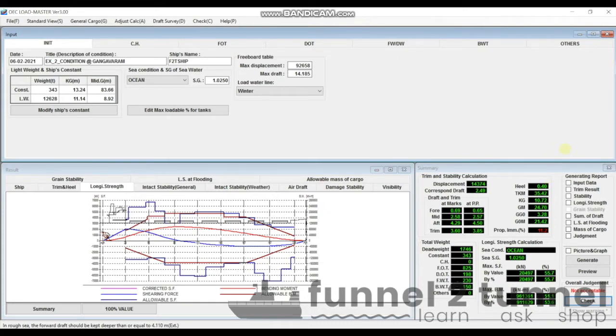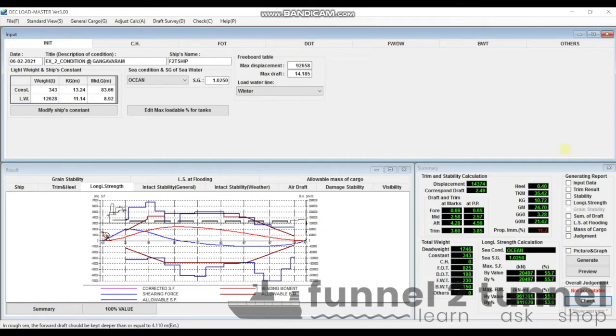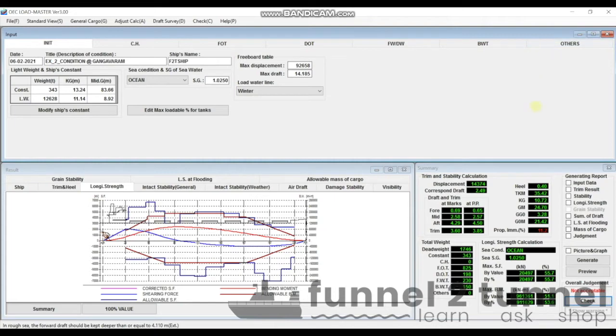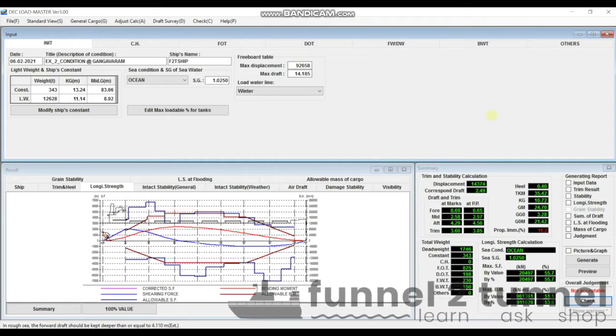Just in case you have not seen that video, I would advise you to go to the link I have provided in the description. We are using OEC Loadmaster program, which is the onboard load calculator program. Apologies for bad audio quality—we are recording this on ship and we don't have proper equipment here.